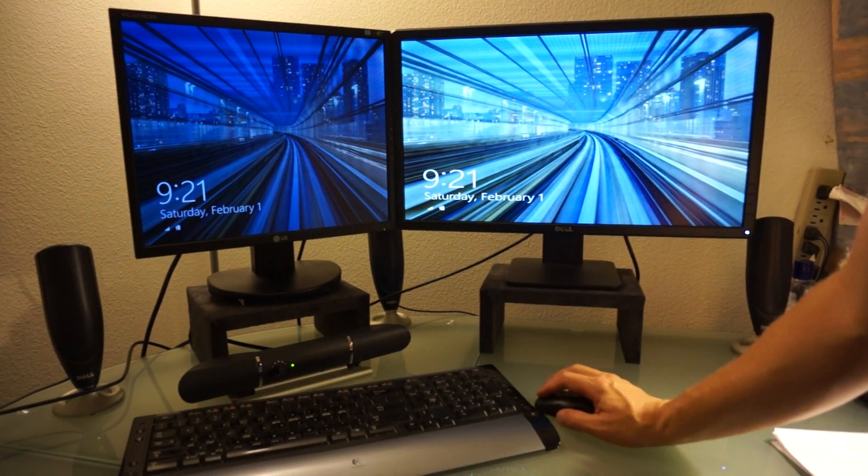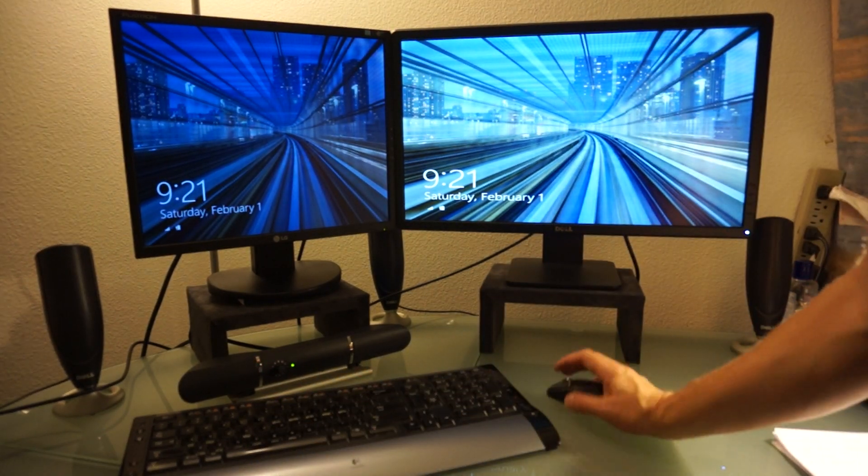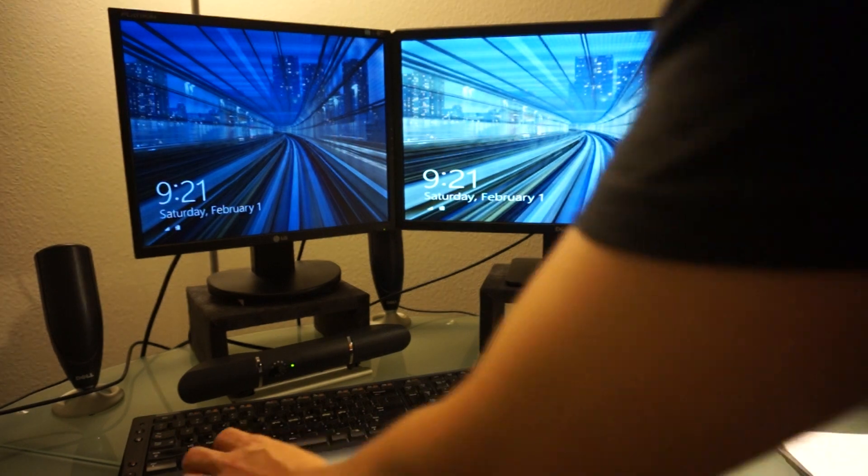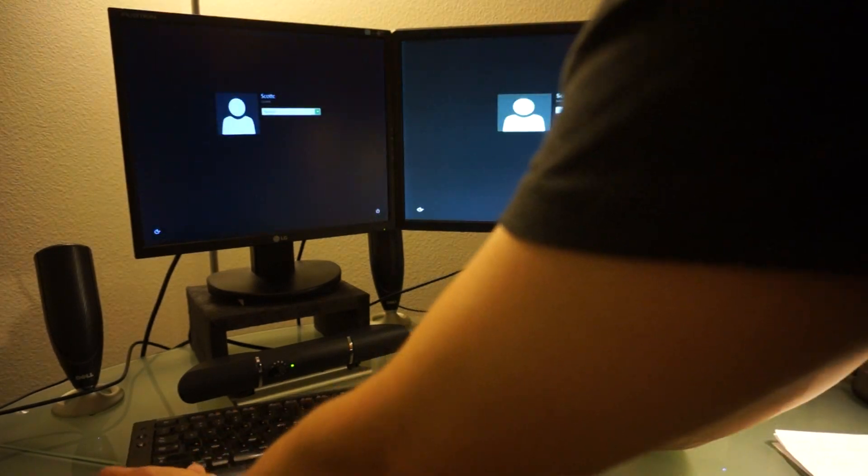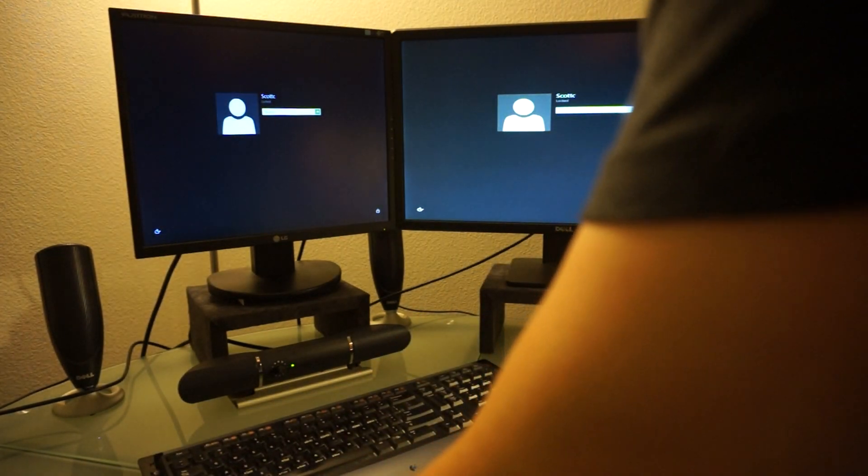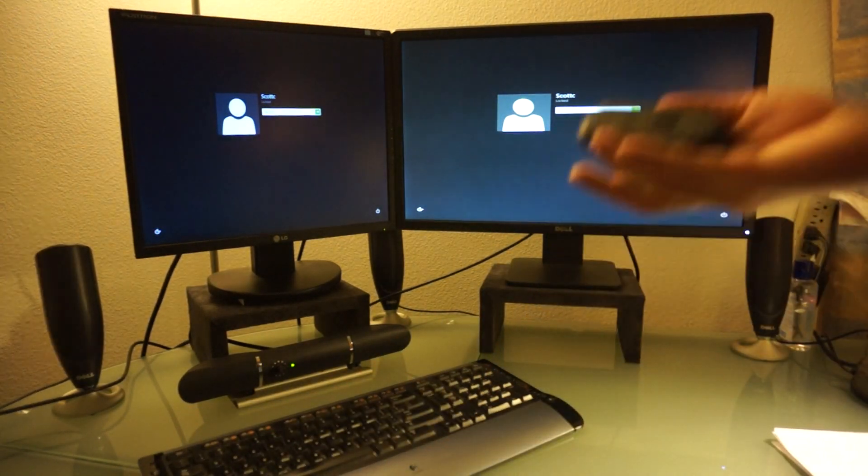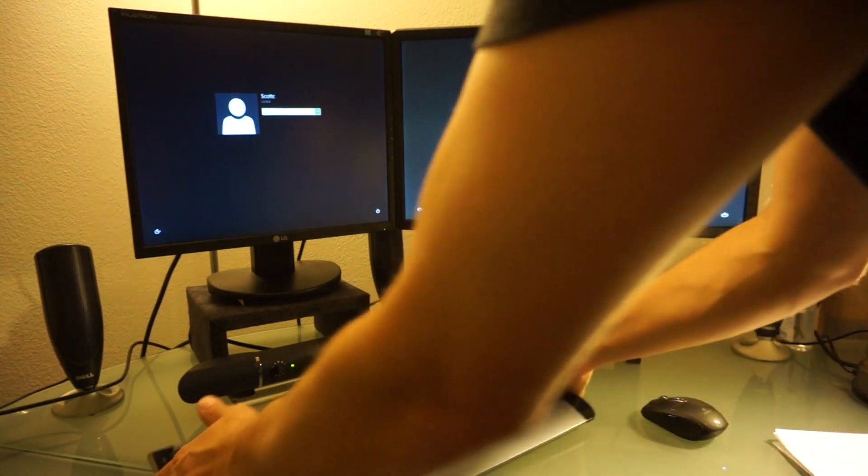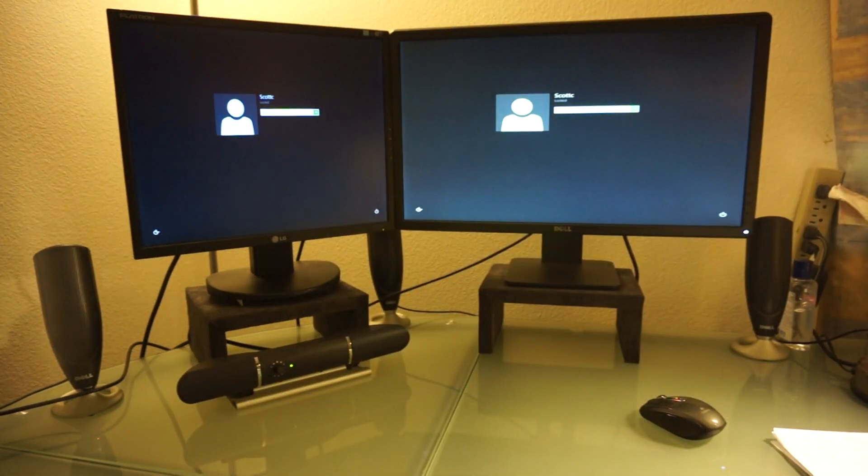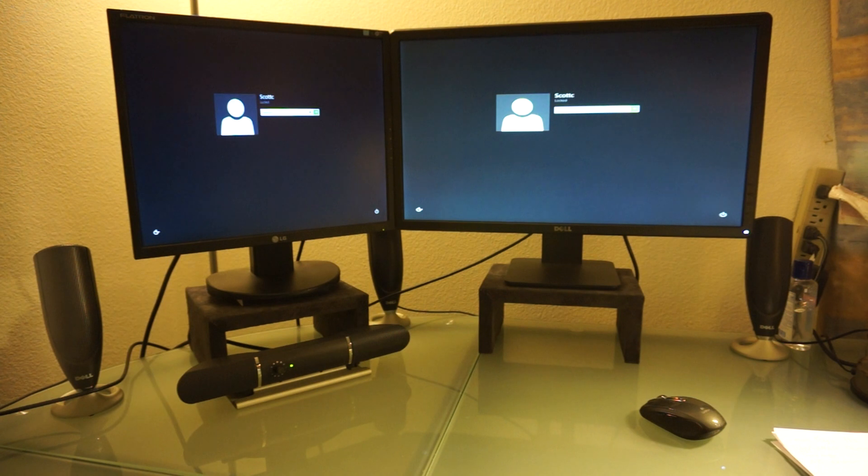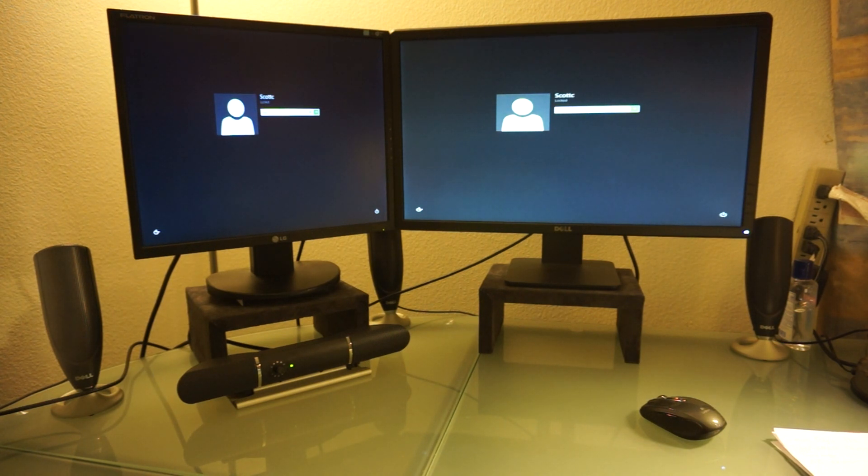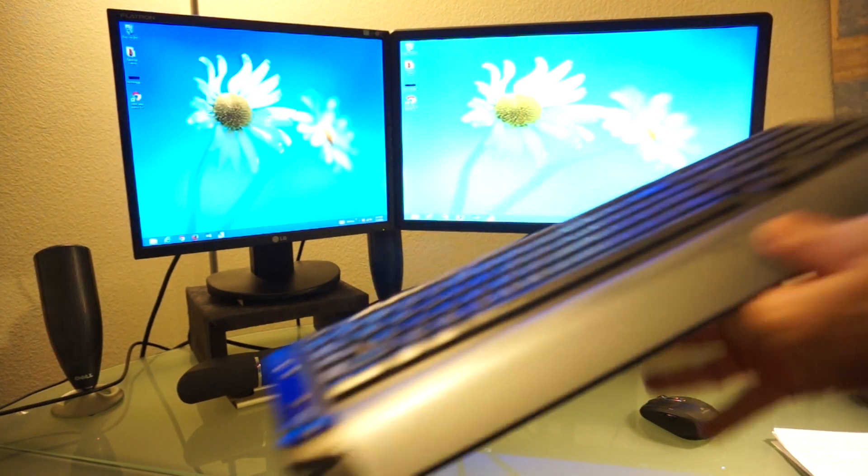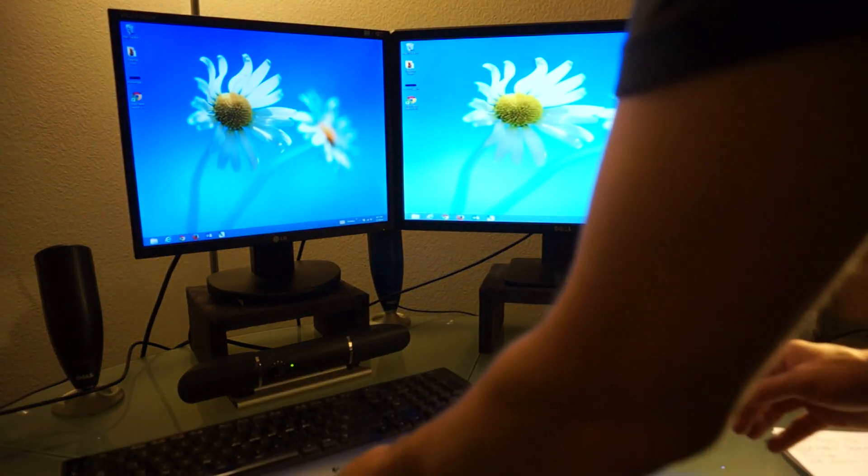And now we have a connection. So let me go ahead and, I think it's still trying to connect here. My mouse takes a minute. Let me just go ahead and sign in. I'm going to type the right password. Okay. So here's my desktop.